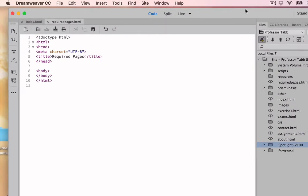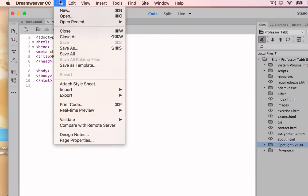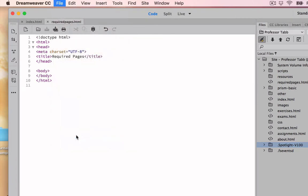Now we're going to make some changes to this required page that we've created. In the panel, click on File Page Properties.